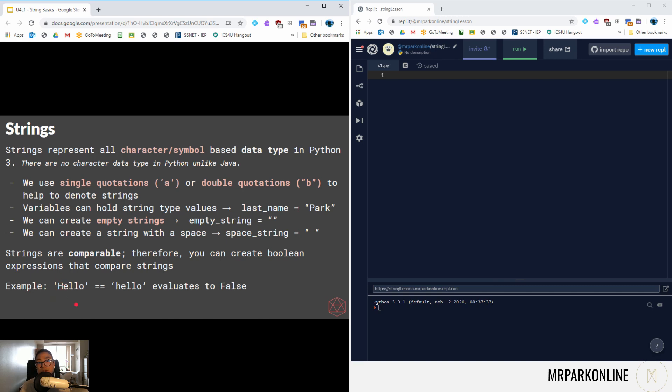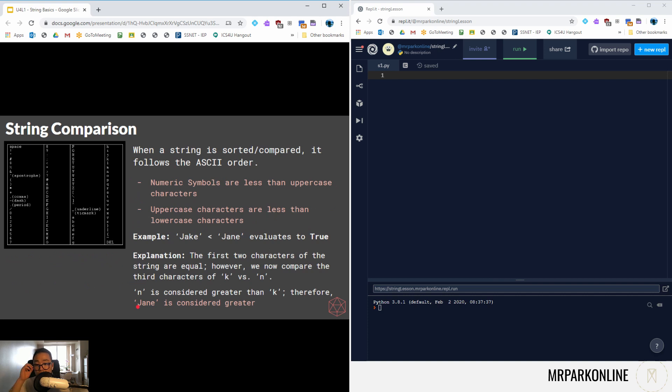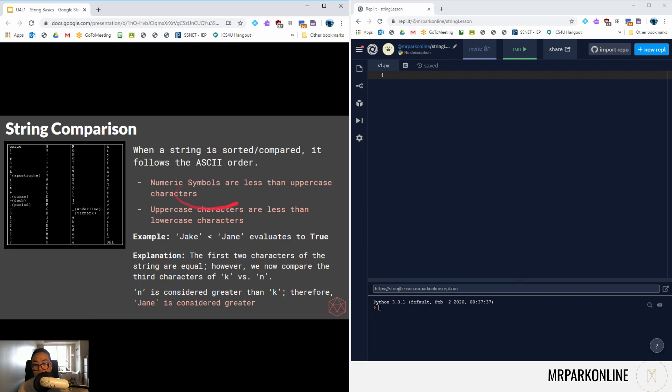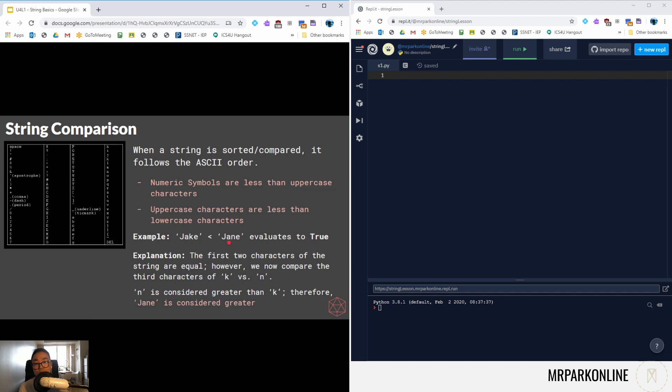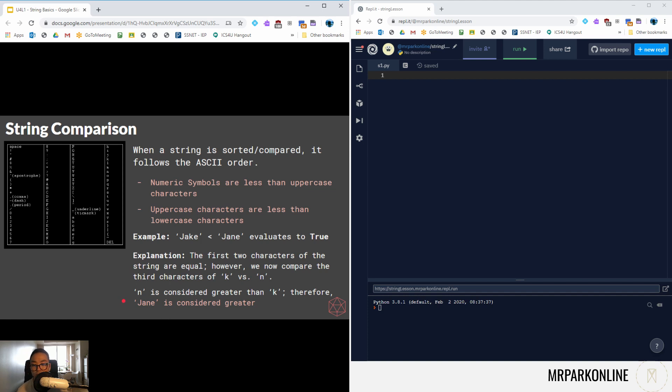If I had to compare hello to Hello, it evaluates to false because the capital H is different than a lowercase h in terms of ASCII value. We use ASCII values to help us compare strings. It uses and follows the ASCII order. Numeric symbols are less than uppercase, and uppercase characters are considered less than lowercase. In this example here I have Jake and Jane. The first two characters are equal. The only differential starts on the third character of k and n, so k is less than n, therefore Jake is less than Jane.